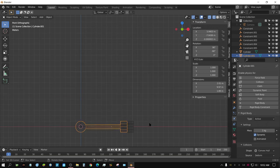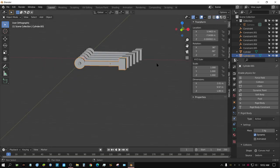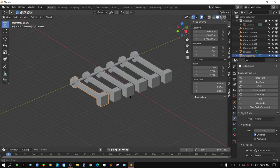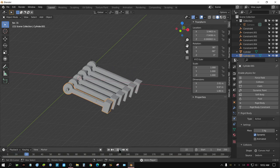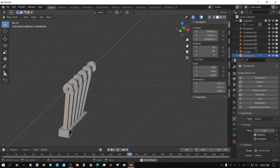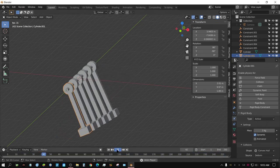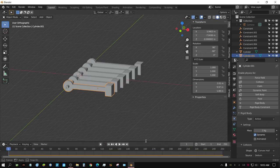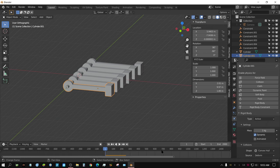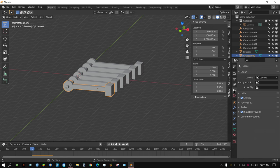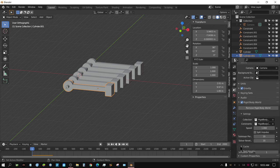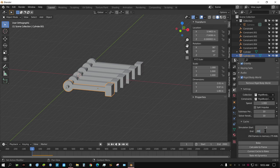Now in solid view you can see each arm is a little bit shorter than the previous one. If we press Play, they all start falling, and because they're different lengths they eventually start to deviate from each other. Let's set the frame count to 2000 so we can see it play out. Also go to the Scene tab, come down to Rigid Body World, and in the Cache settings change the end frame to 2000 as well.